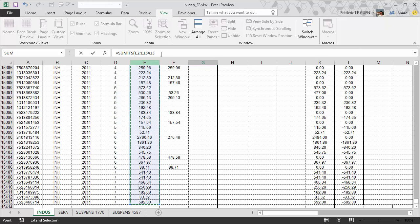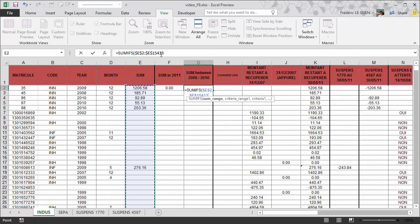So after F4 for my selection and then I just have to finish to write my function SUMIFS to have the result.